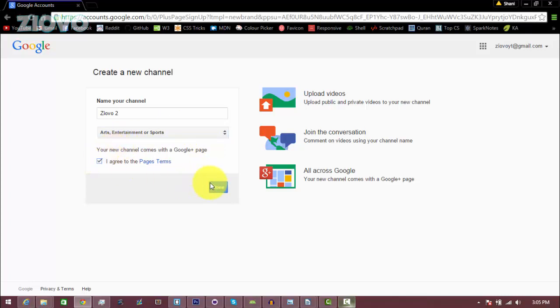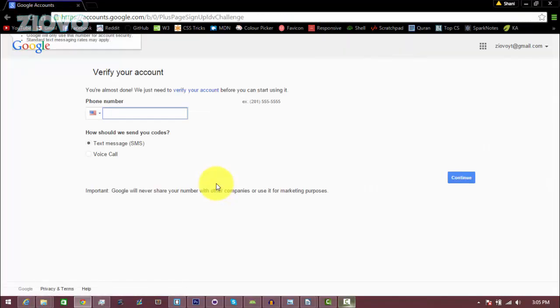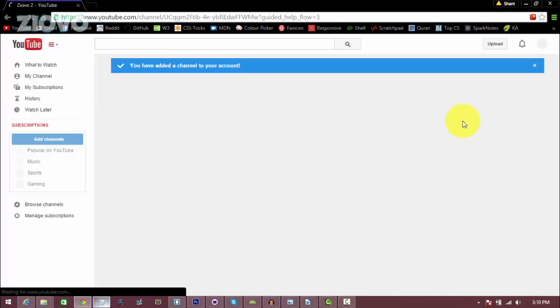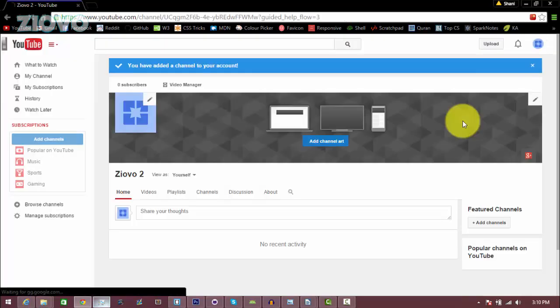I'm going to agree to the page terms and now it's going to create a page with my channel, but first I have to verify my account, so just put in your phone number and you should receive a text message with the code and then just put that code in. Okay, so I just got my code, they texted it to me, so I'm going to put it in and then just click continue to verify my account so they know I'm not a bot, and then your account should be created. So as you can see, my channel is now created.